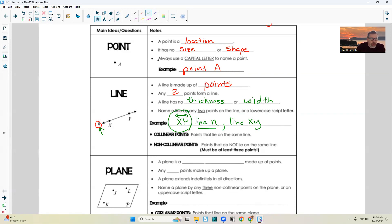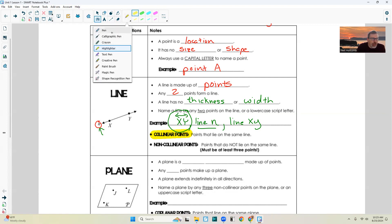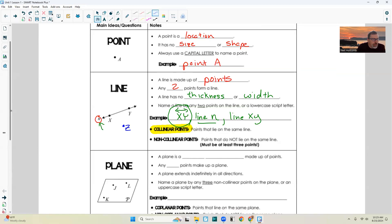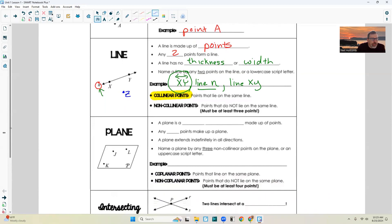Collinear points — first definition. Collinear points are points that lie on the same line. So points X and point Y are collinear. Non-collinear points are points that do not lie on the same line. You have to have at least three points to have a non-collinear point. So in other words, if I put a dot right here and named it Z, it is not on line XY. By definition, a line is straight. So point Z would be non-collinear to points X and Y.